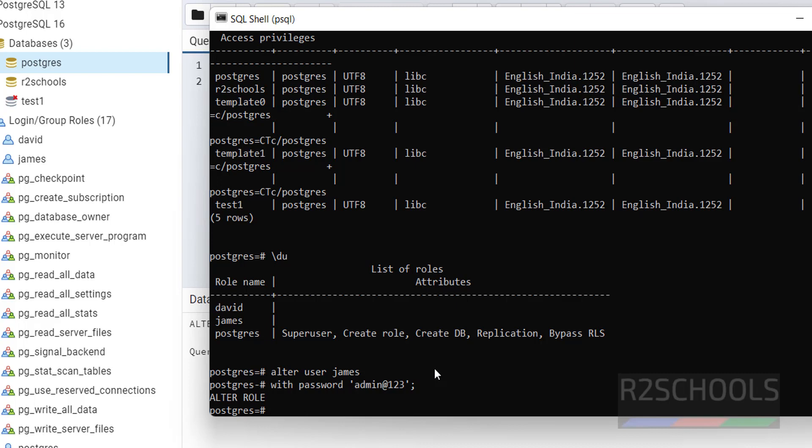In this video we have seen how to change a user password in PostgreSQL by GUI and SQL command. For more PostgreSQL server updates, please subscribe my channel. Thank you.